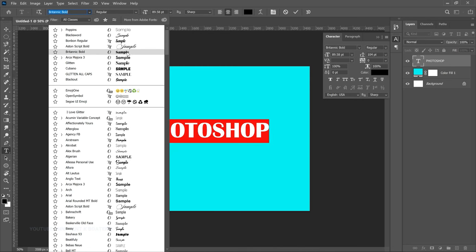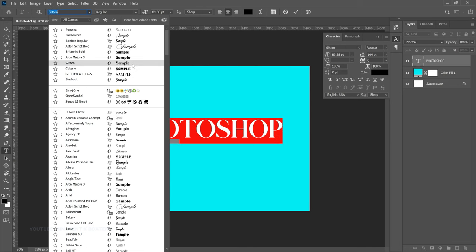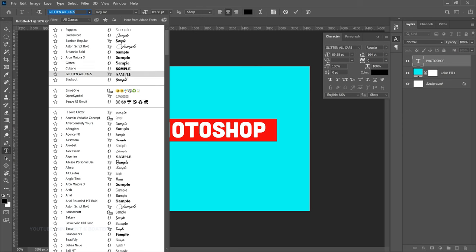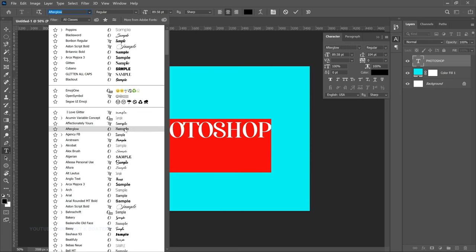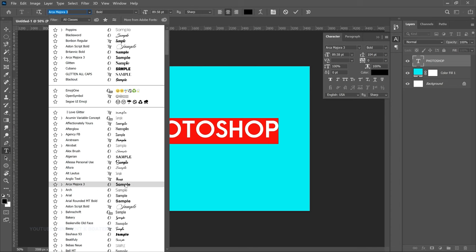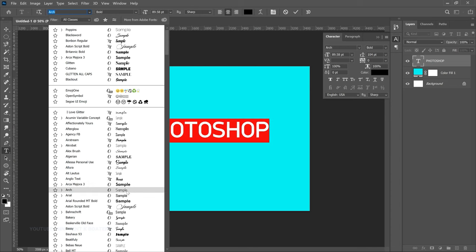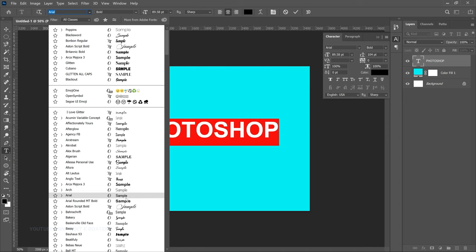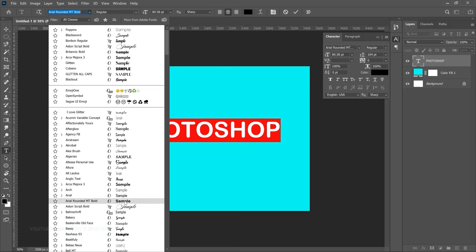Let me know in the comments which of these fonts are serif or sans-serif: Britannica Bold — is it serif or sans-serif? Gluten — serif or sans-serif? Gluten all caps — serif or sans-serif? Let me know your answers in the comments. In Photoshop's font family you'll find many fonts, some serif and some sans-serif.